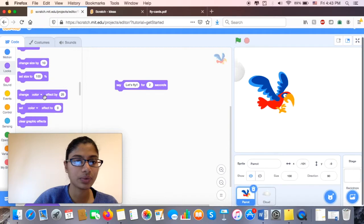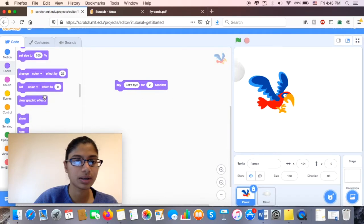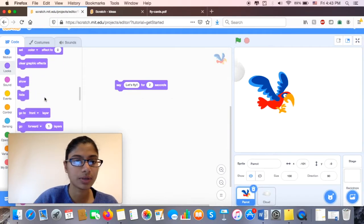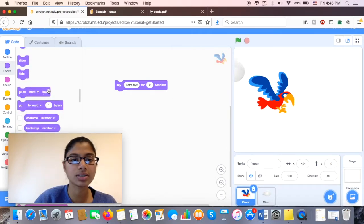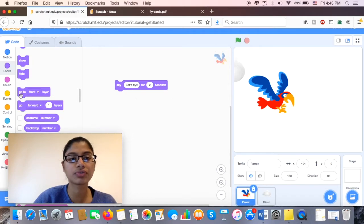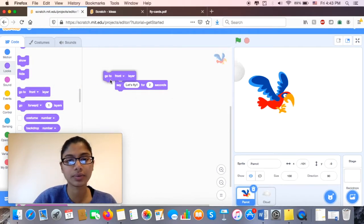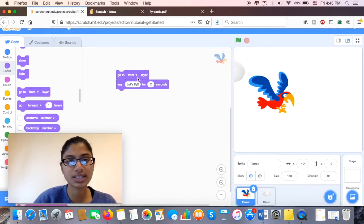And now I'm going to go ahead and try to put him in the front layer. So it says here, it says go to front layer. So he's going to stay in that front layer. I can also move him to the back if I want to, but I want to keep him up front.